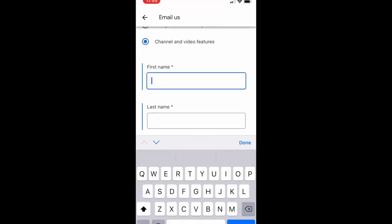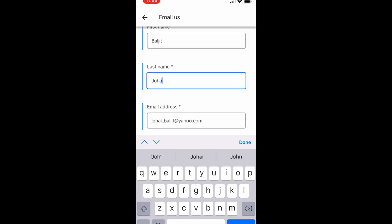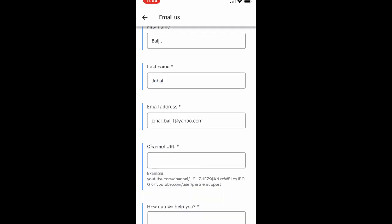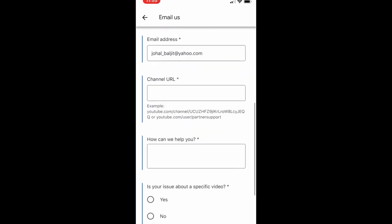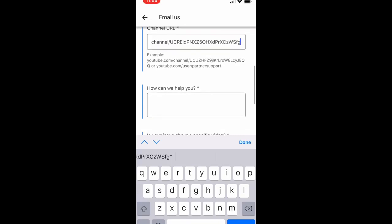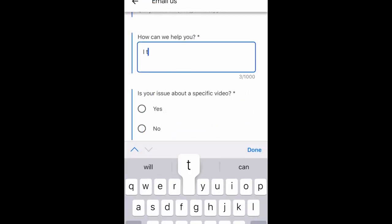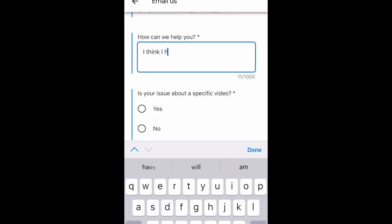Then you have to put in your first name, last name, and your email address — whatever your channel email address is — then your channel URL and name.